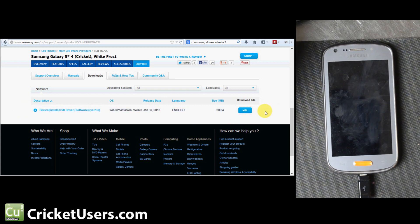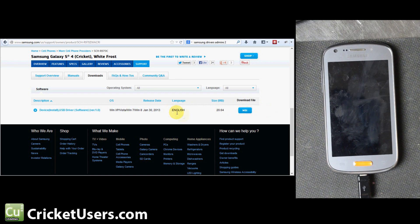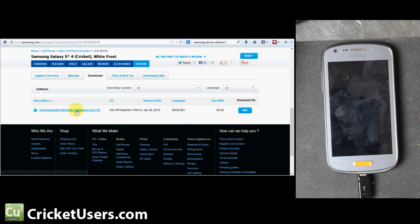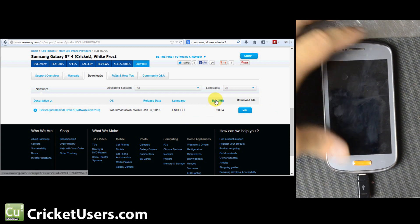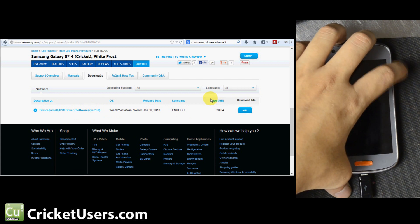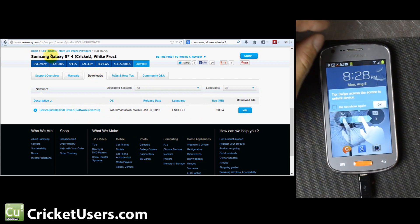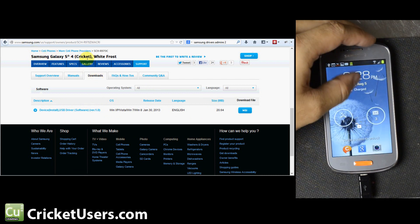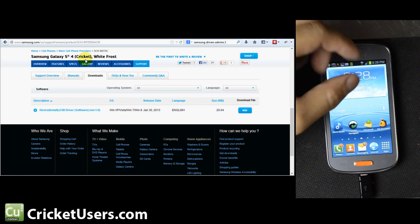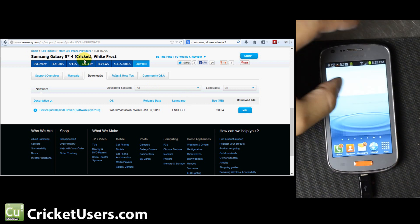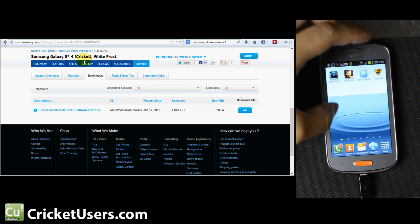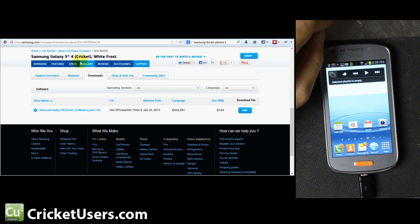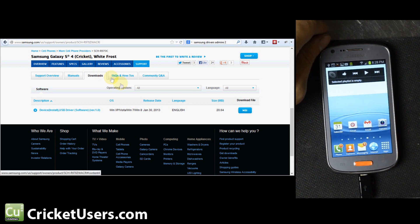I wasn't able to find the drivers specifically for the Admire 2 because they hadn't posted it, but usually if you have any of the Samsung drivers installed, you'll be covered. So I just went to the Samsung Galaxy S4 drivers for Cricket Wireless. All the drivers are actually the same throughout the Galaxy devices pretty much, and they have been for a while.